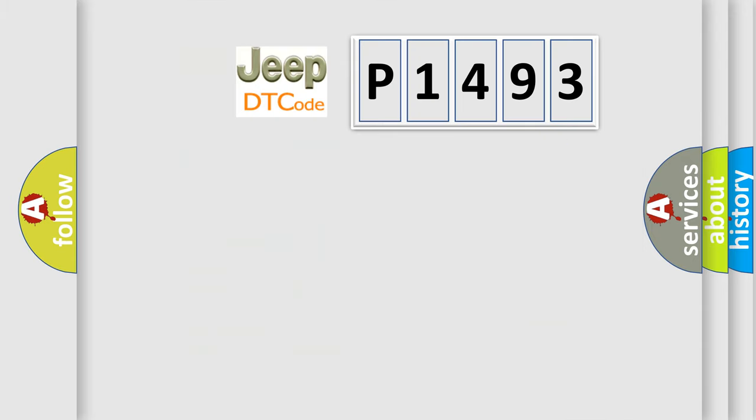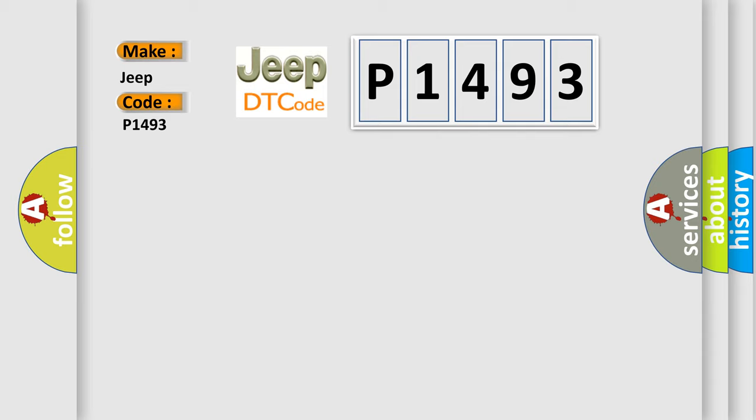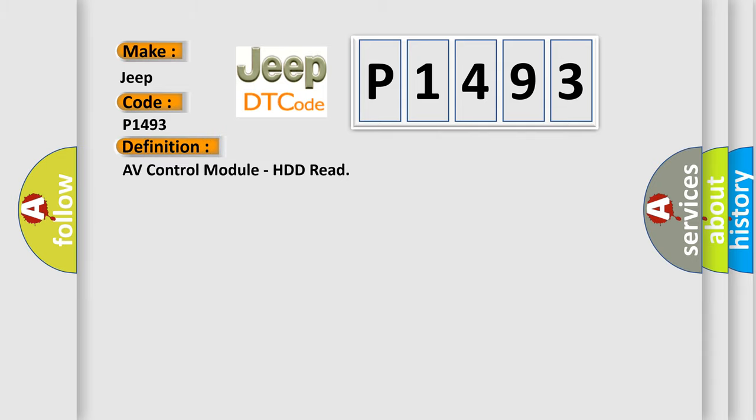So, what does the diagnostic trouble code P1493 interpret specifically for Jeep car manufacturers? The basic definition is A-V control module, HDD read.